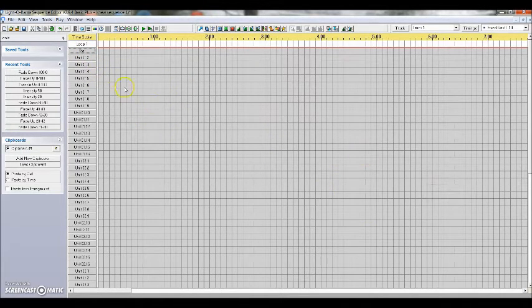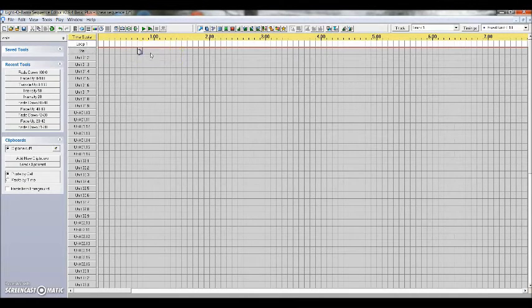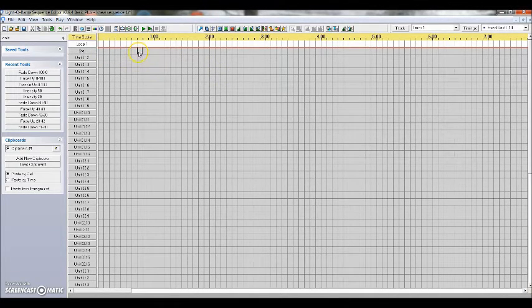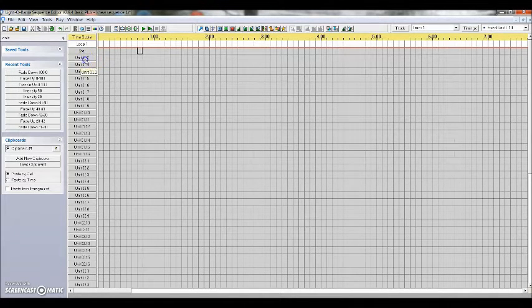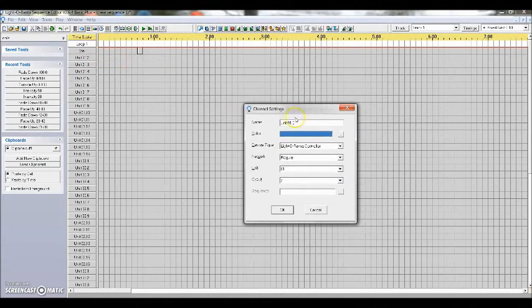This way when I go through and program, if I want the star to come on at a particular time, I can click that section and I know it's a star. I don't have to always keep my channel configuration sheet next to me and then reference that because it'll be stored here.